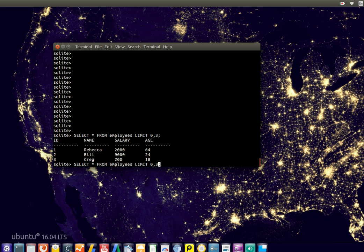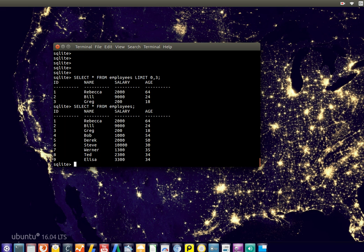So now it only shows three records as opposed to all. In our case, we got only nine, but you get the idea.